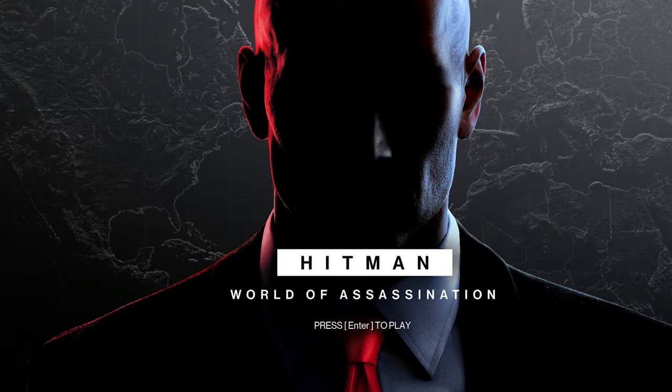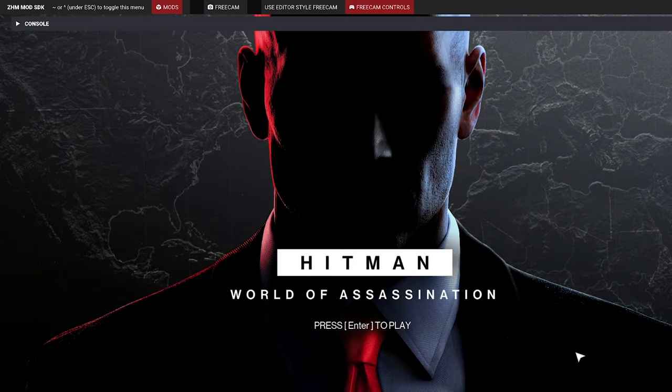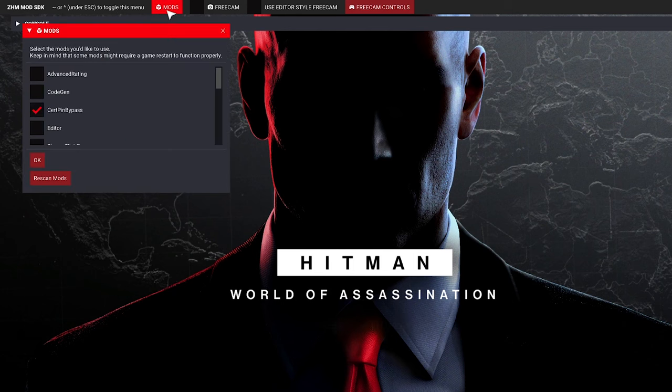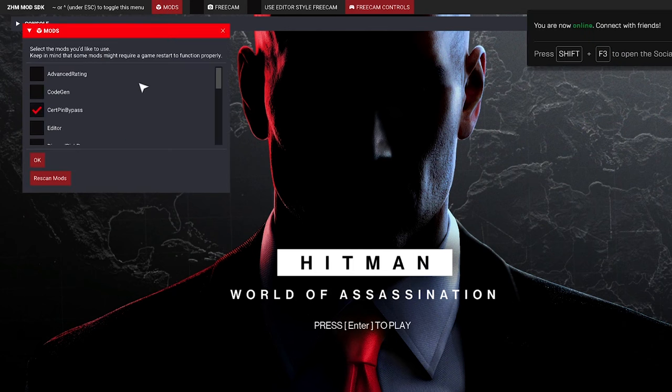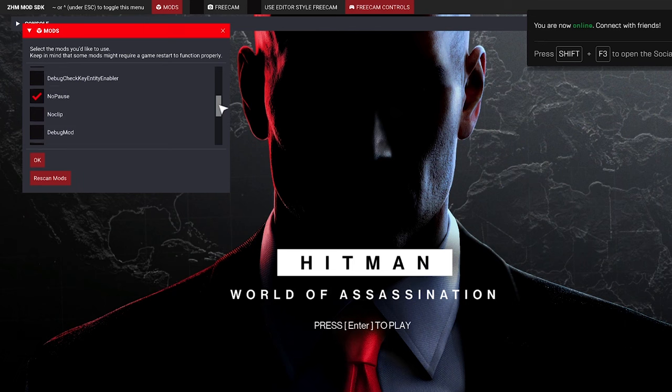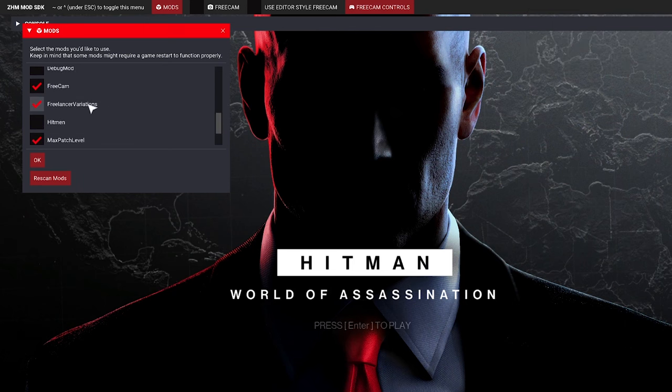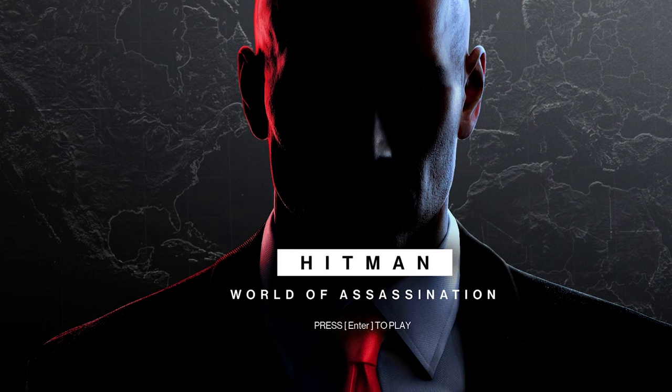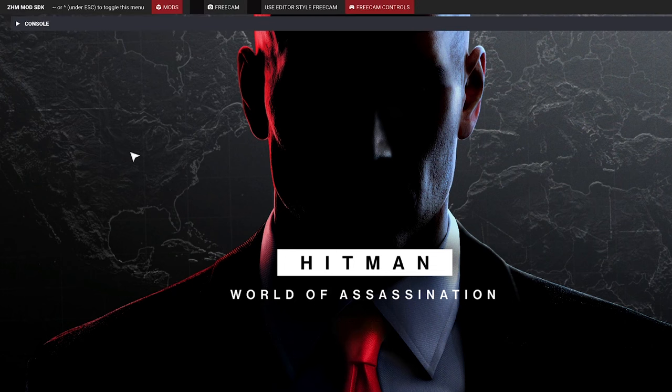Now when you run the game for the first time since installing the SDK, you hopefully get this bar at the top here. Basically, what you do is you go in and you'll have to turn that on. And then click OK. If you want to bring it back, you just hit the tilde key,